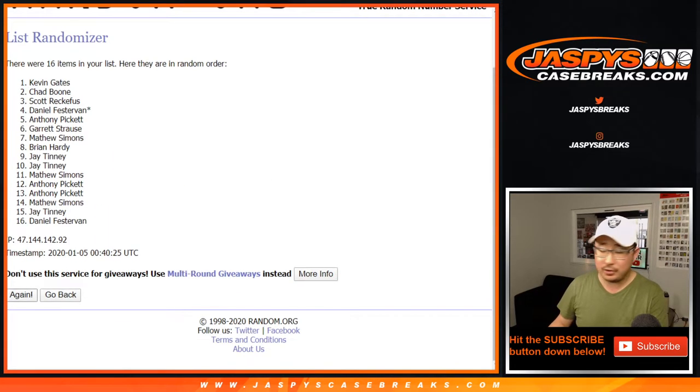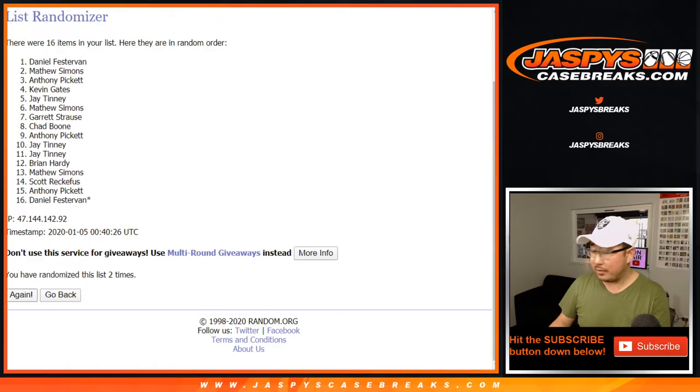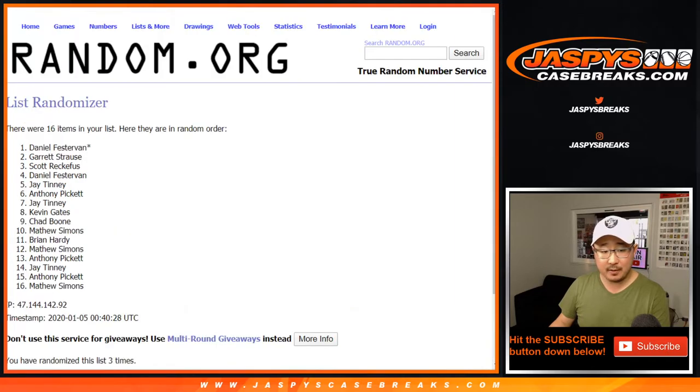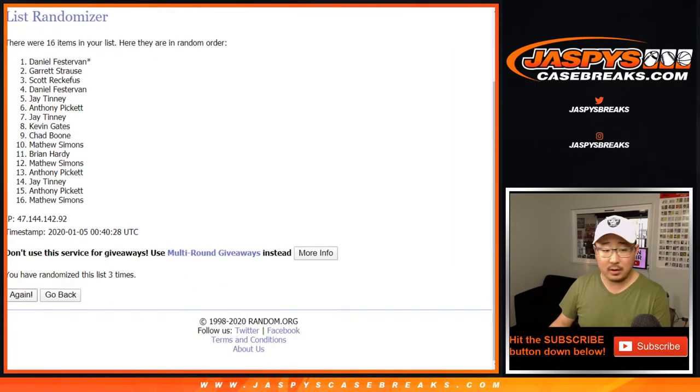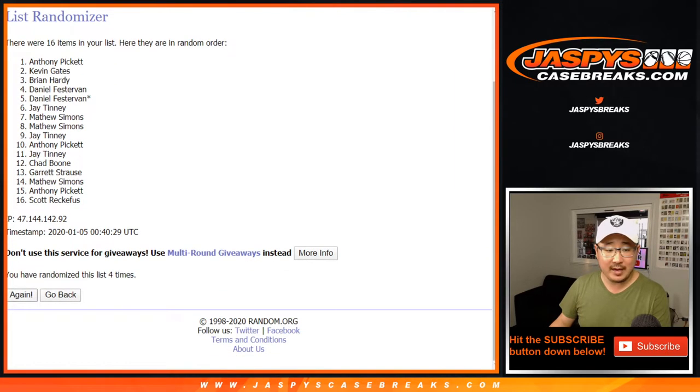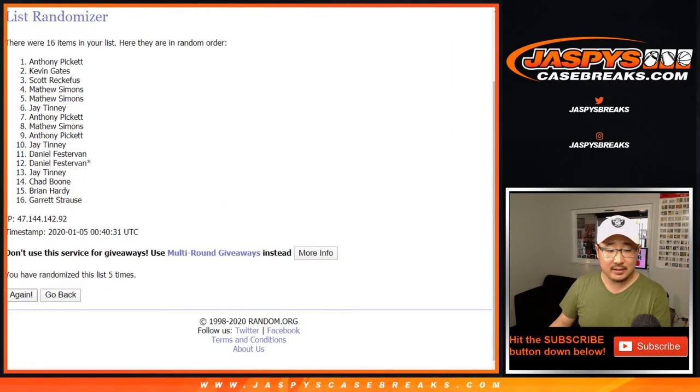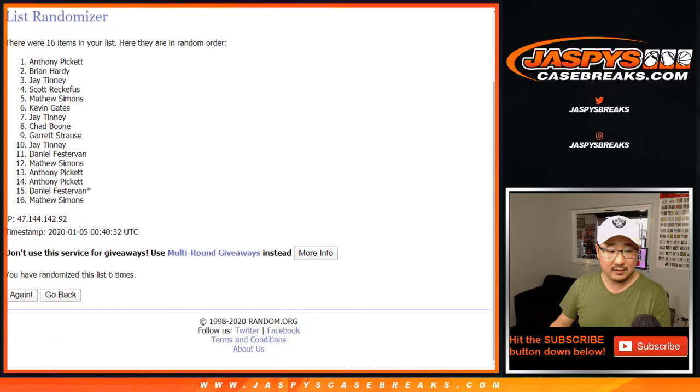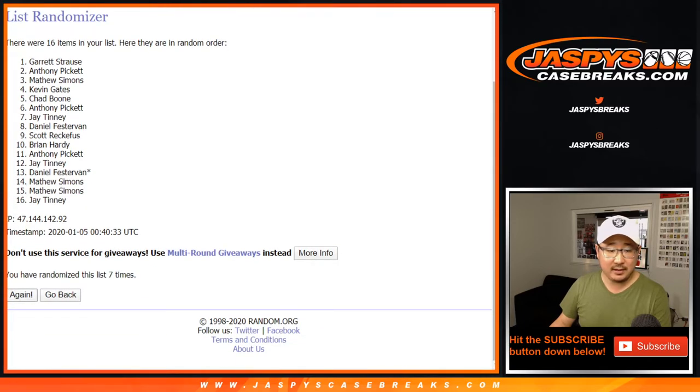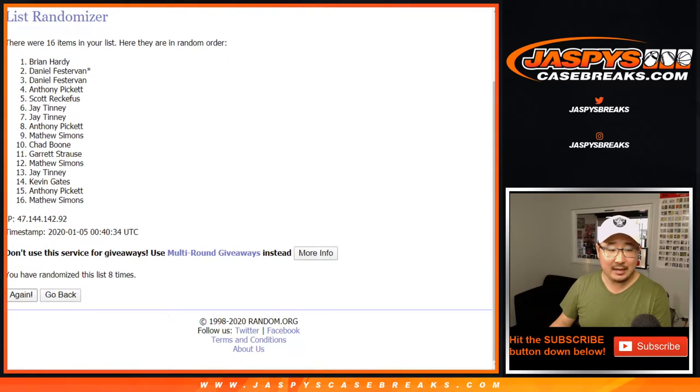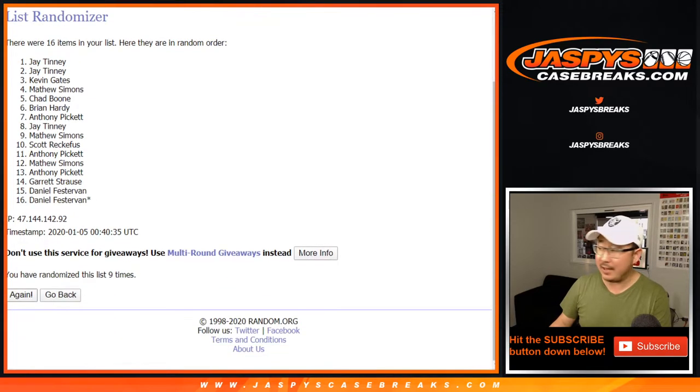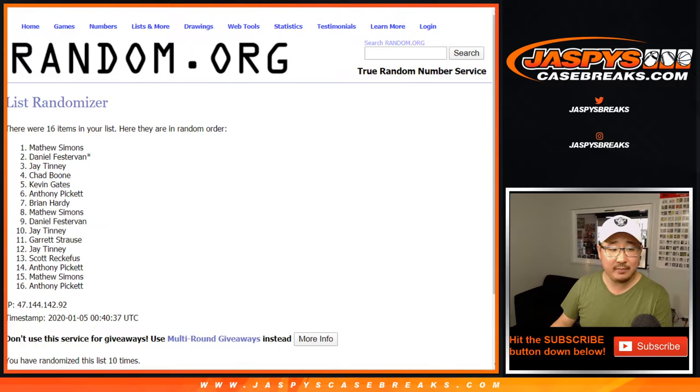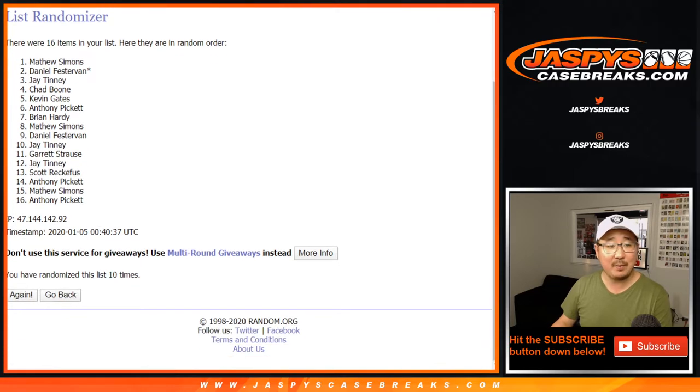One, two, three, four, five, six, seven, eight, nine, and 10th and final time. Congrats to Matt Simons.